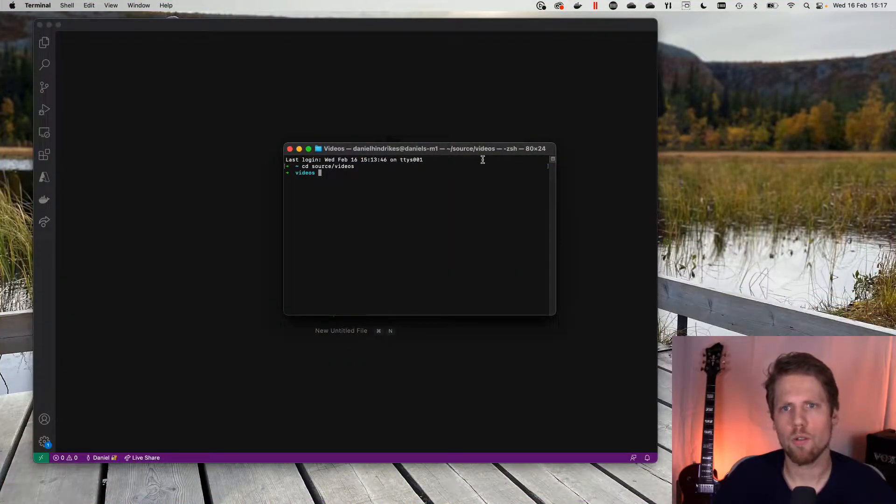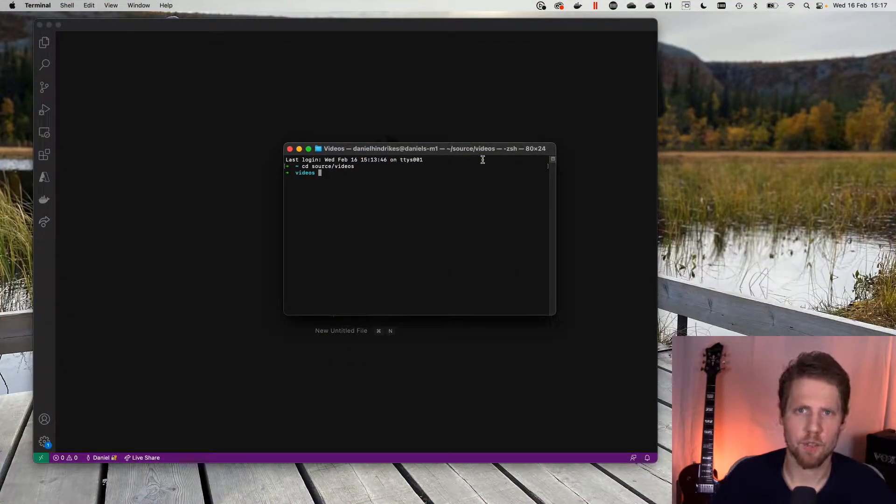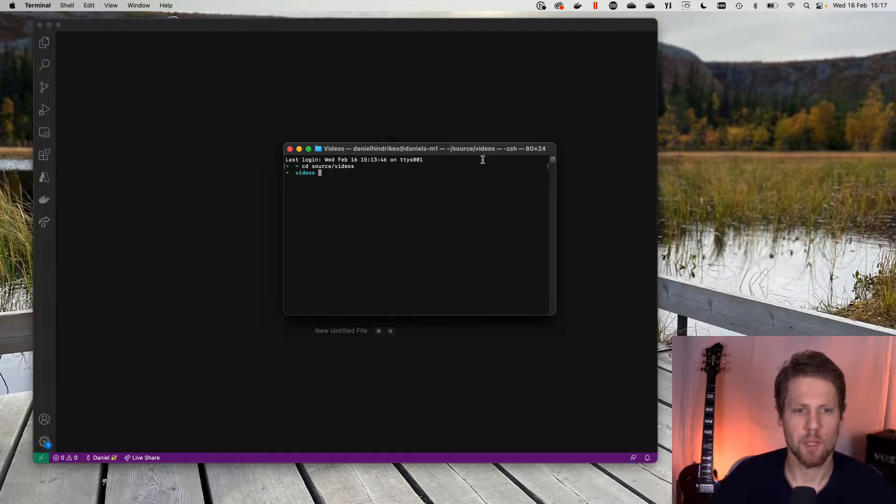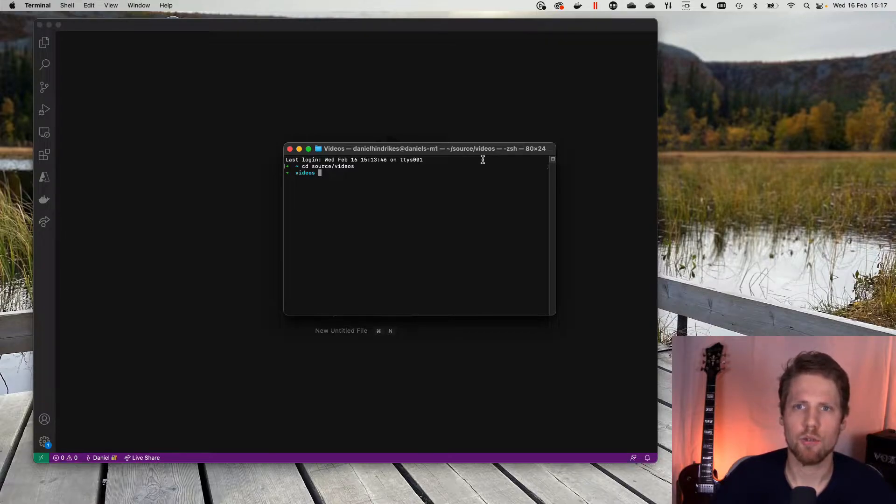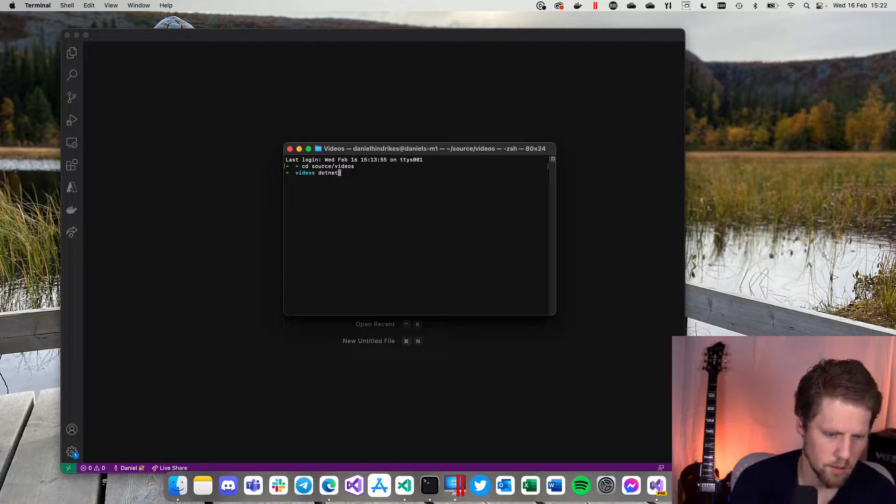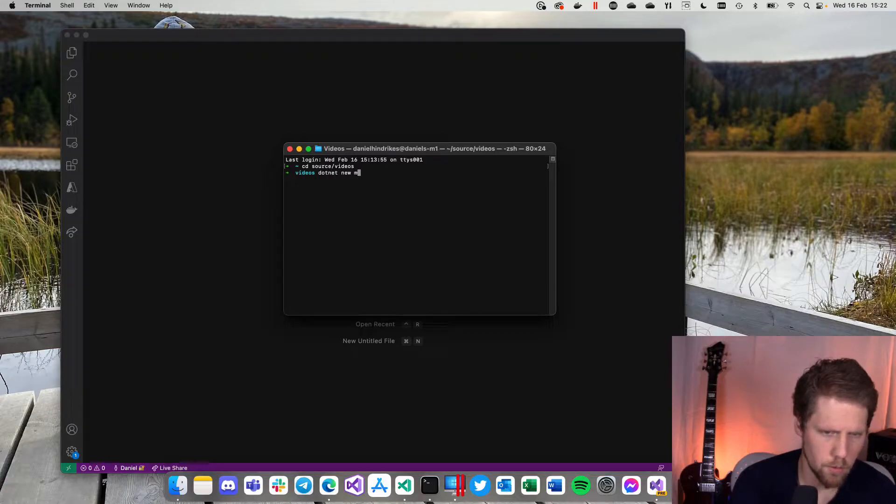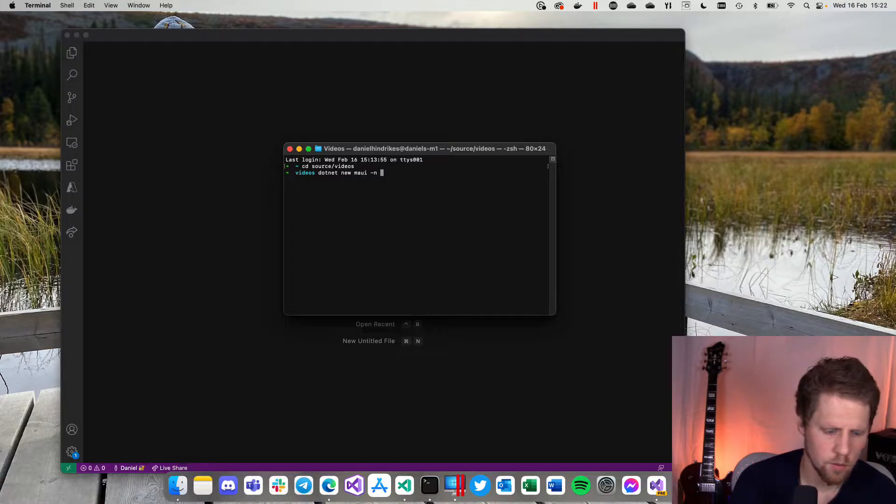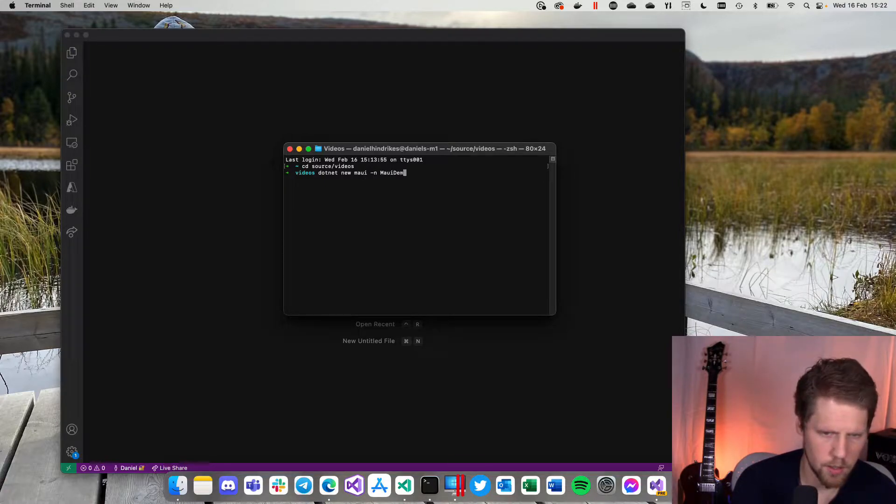While there are no templates in Visual Studio for Mac to create a MAUI project, we need to use the command line. So we will do that by typing .NET new MAUI and to give it a name MAUI demo app.